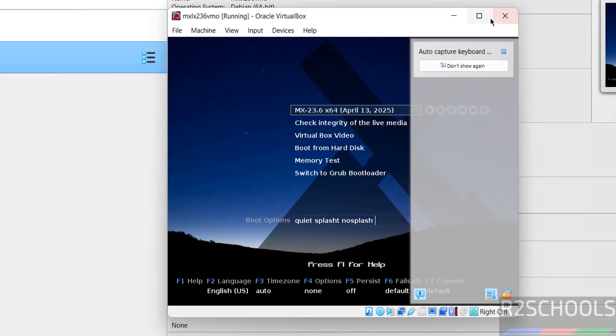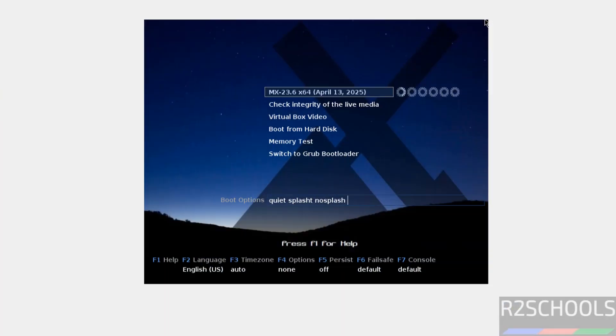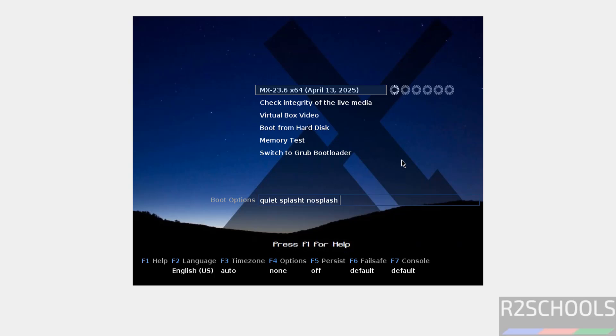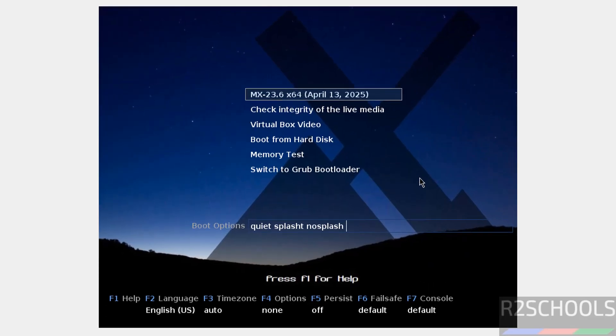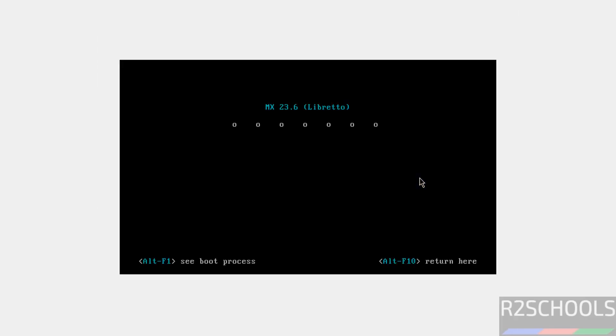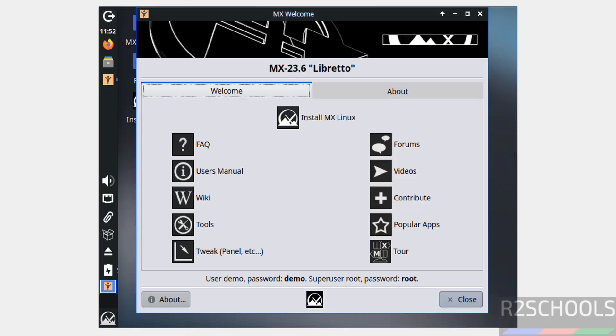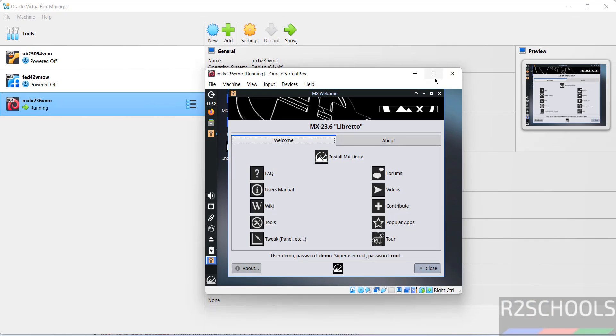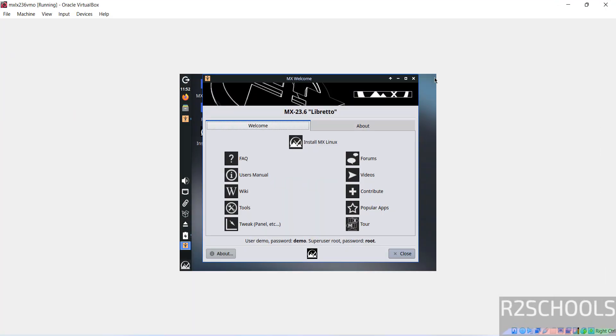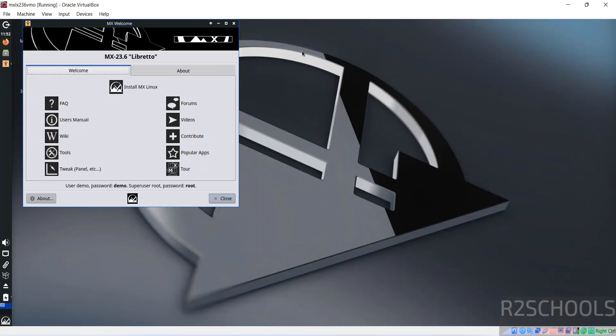Use up and down arrows. Let me maximize it. Use up and down arrows and select first one that is MX 23.6 64-bit and hit enter. Let me try to maximize it. See we got the full screen.